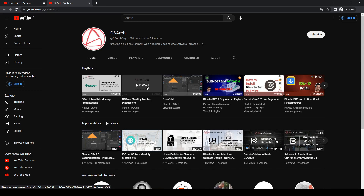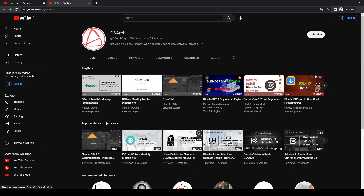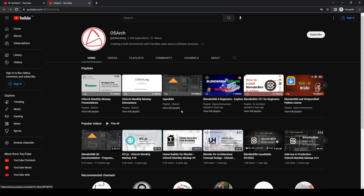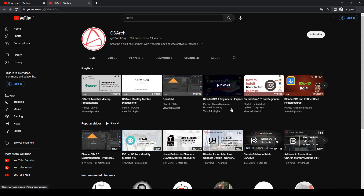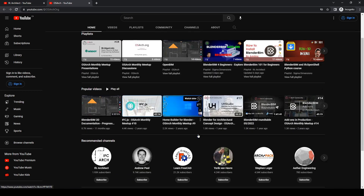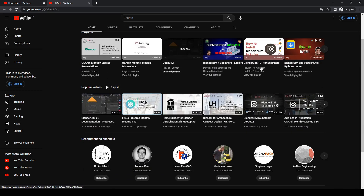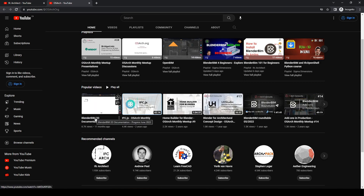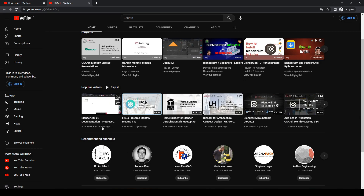There are so many people and so much information. You can see there's a link to Sigma Dimensions, who I'll talk about in a minute, and a link to the IFC Architect playlist. You can check these out and see, for example, the BlenderBIM 2D documentation from a year ago — that was kind of the jumping-off point for starting the IFC Architect channel.